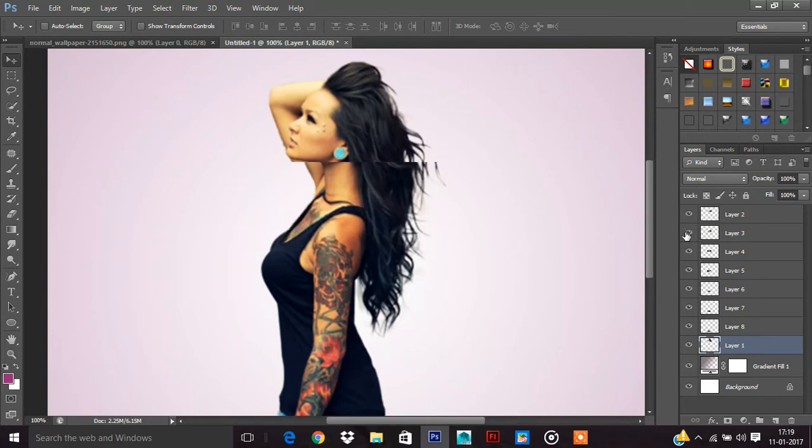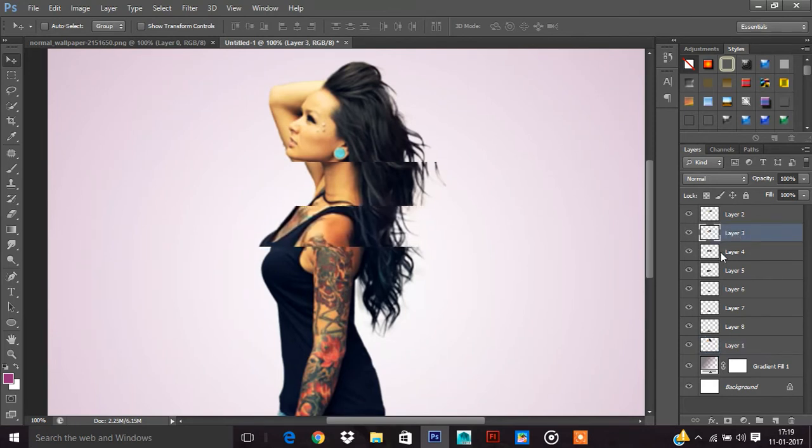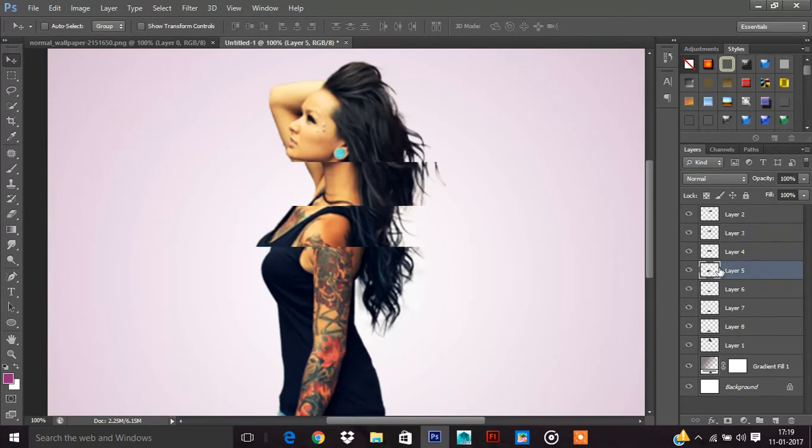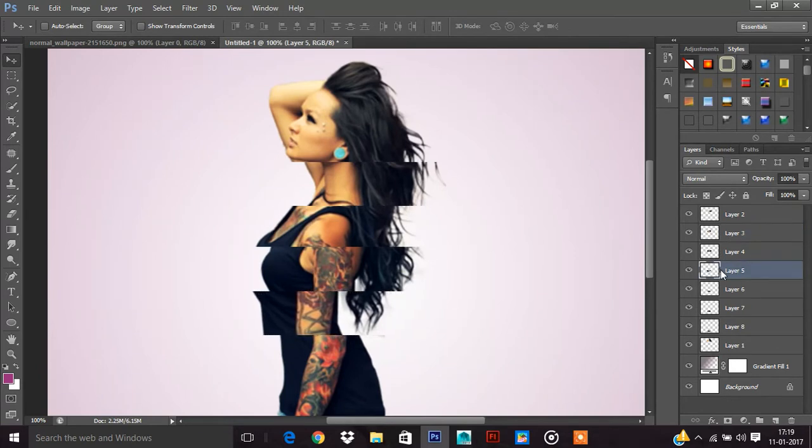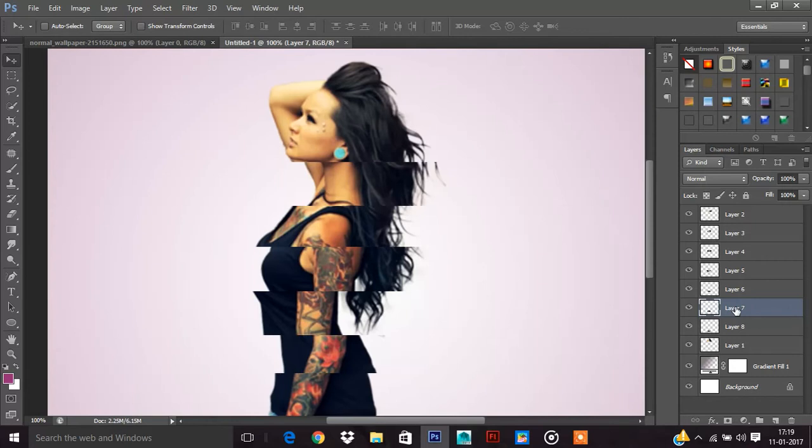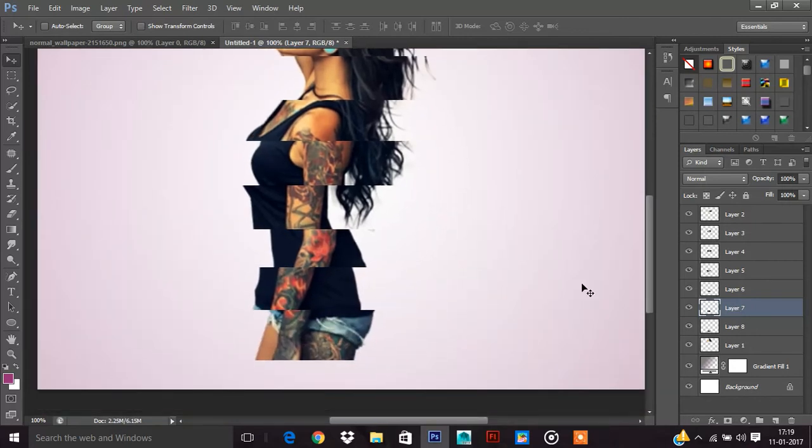Now close this. We will now move this. Now we will move this. Now we will move this. You have to move the image a little, like this.